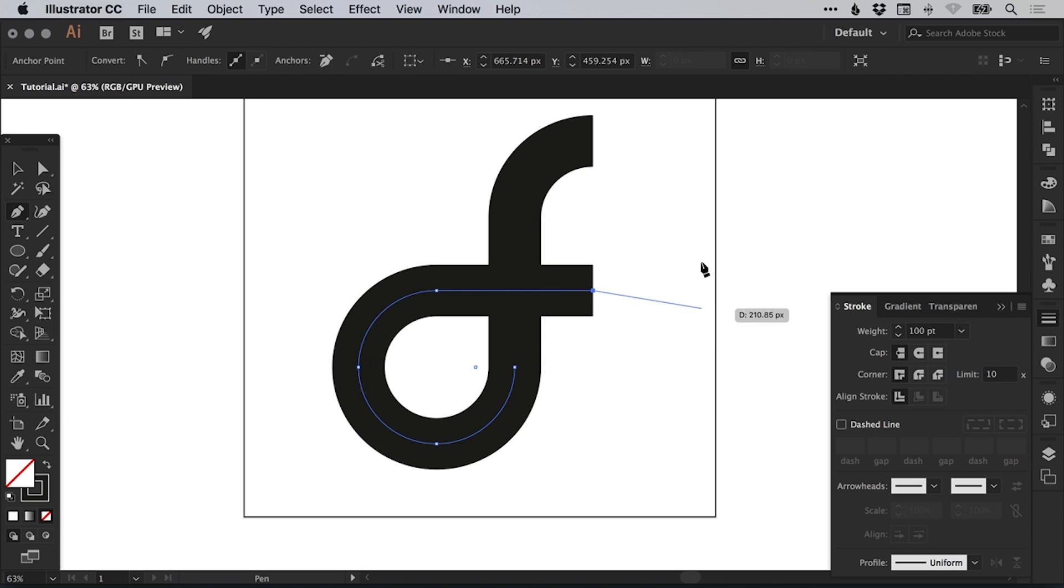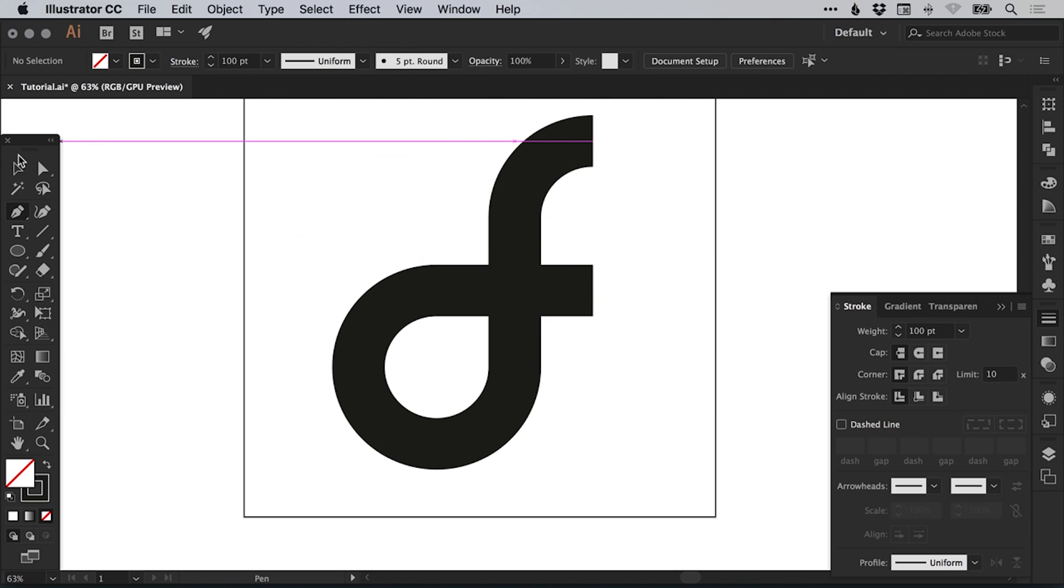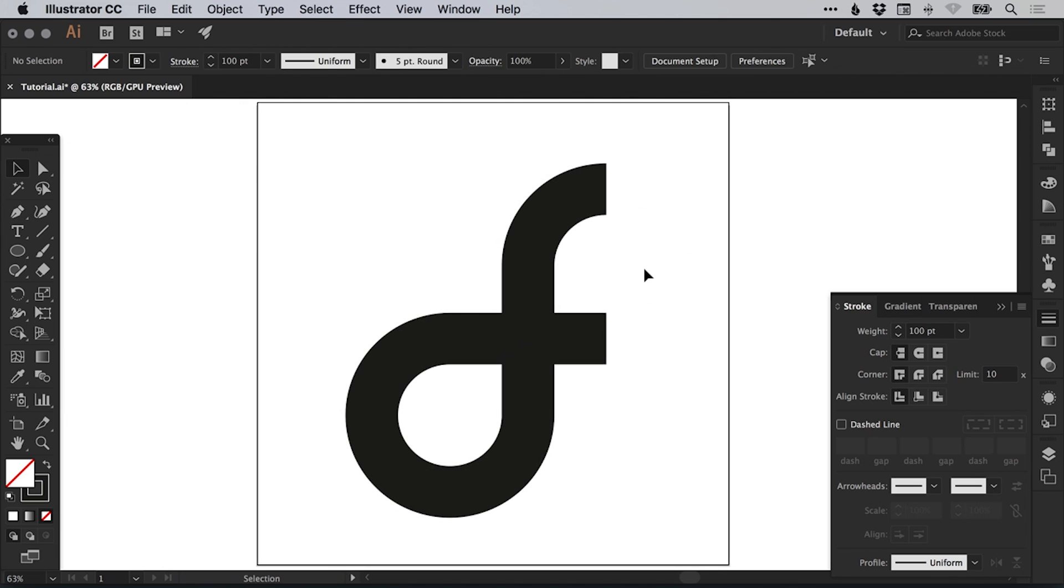Again, it wants to continue that. So I'm just going to go to select and deselect. So we've got the letters D and F coming through nicely interwoven together.